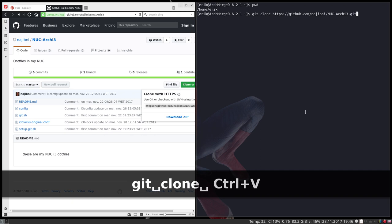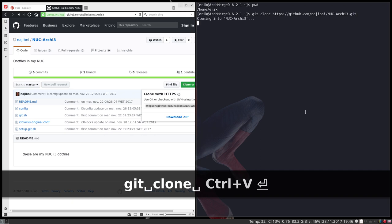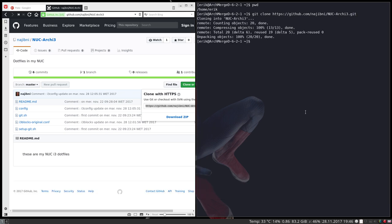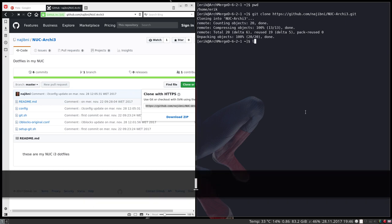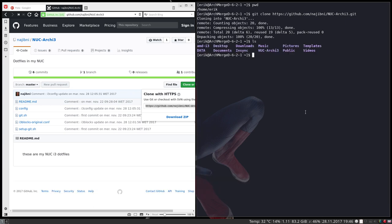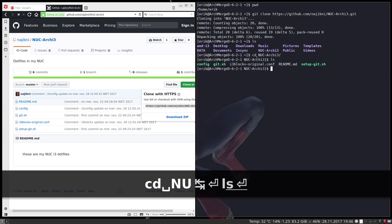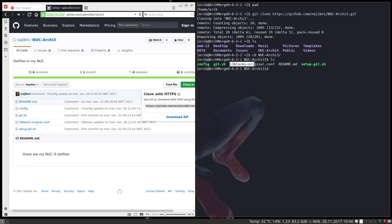Then you have 'ls'. We have now nook-arch-i3, that's the one that's new, that's not for me, that's from Najib. CD to this one, 'ls', and we see that we have here the original configuration file for the blocks, the i3blocks. That's the one that we need.